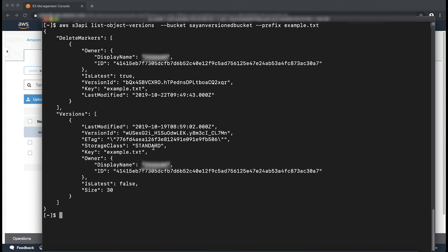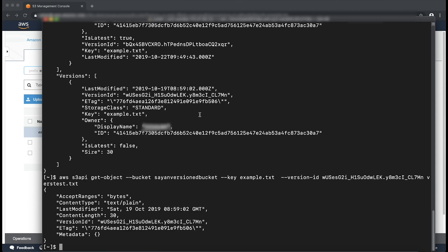Then let's run the get object command for the specific version. As you can see, the command was successful. We have downloaded the object.